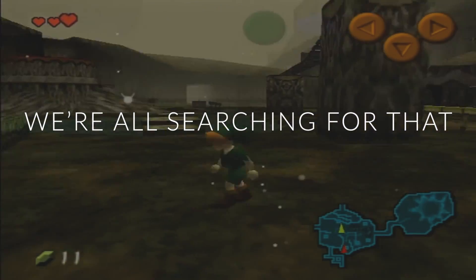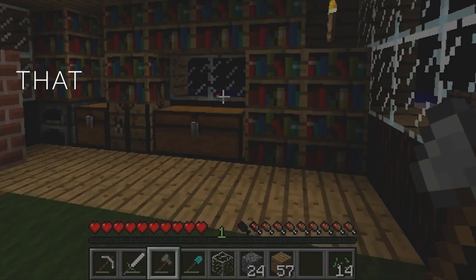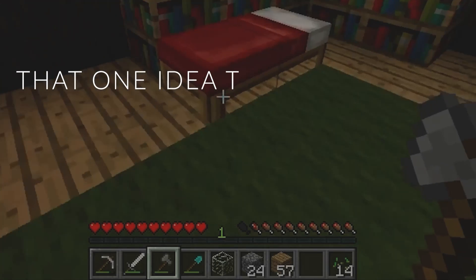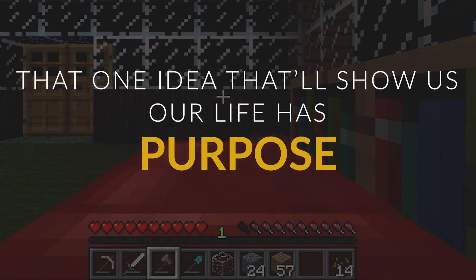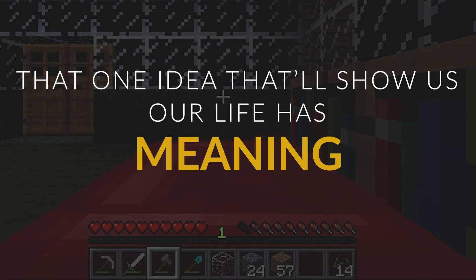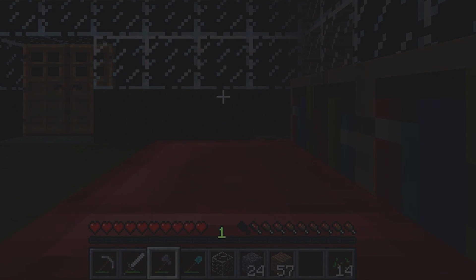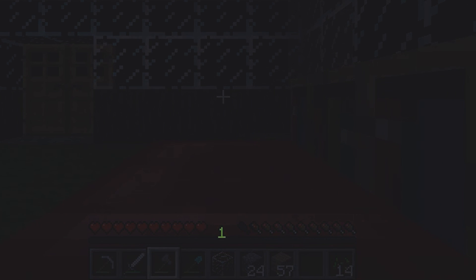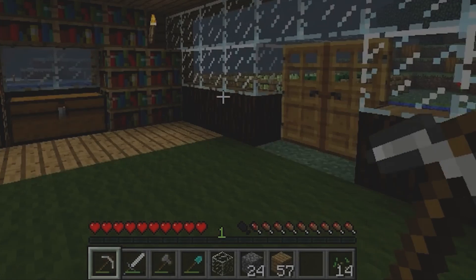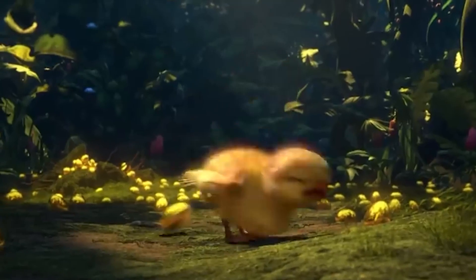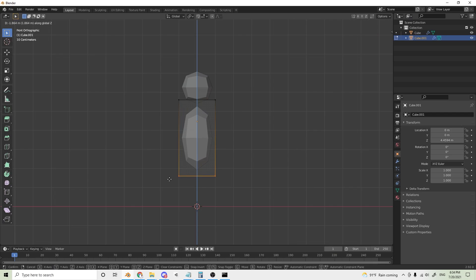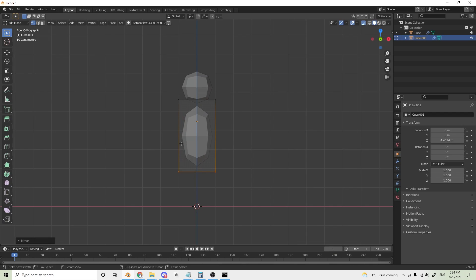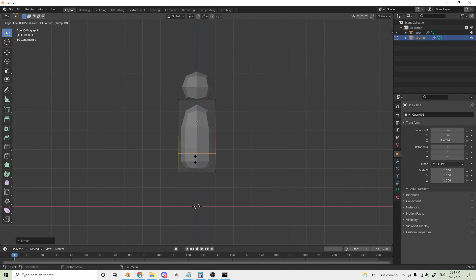We're all searching for that golden goose, that one idea that'll show us our life has purpose, a meaning, a reason why we're here. Today, I found that goose. And no, it's not a real goose. I thought of a nice, probably fun idea for a game, Ragdoll Racer.